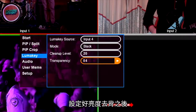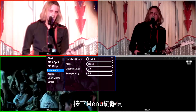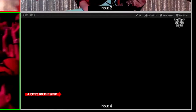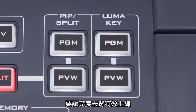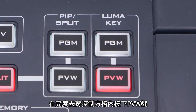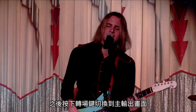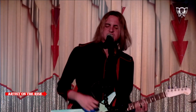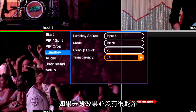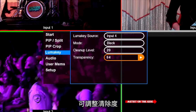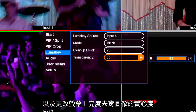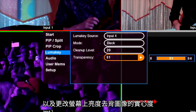When you are done setting up for LumaKey, press the menu button to back out. To take your LumaKey effect live, press preview under LumaKey control, then make a transition to take it to program. Use the cleanup level to adjust if your key is not clean, and use the transparency option to stylize and change the opacity of your LumaKey graphics on screen.